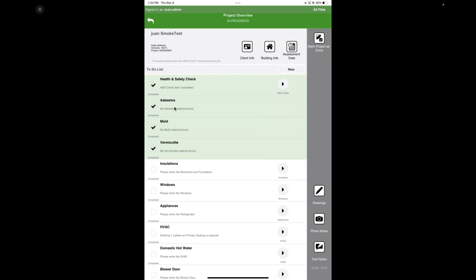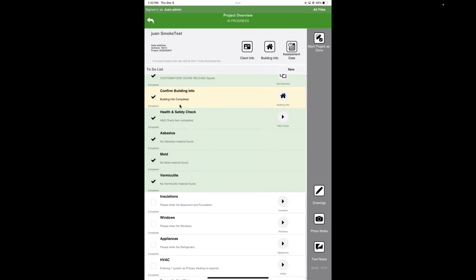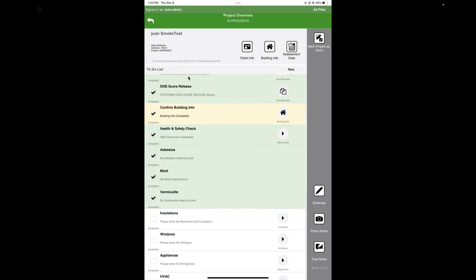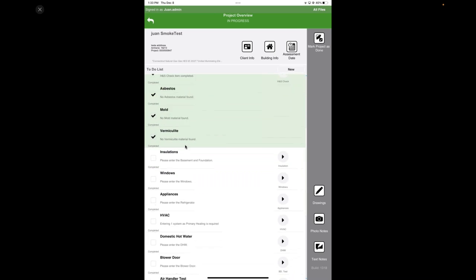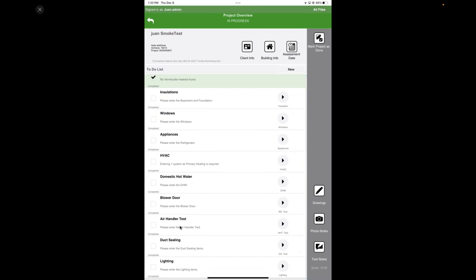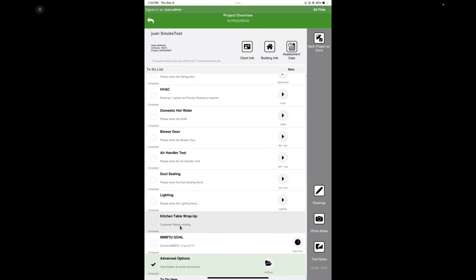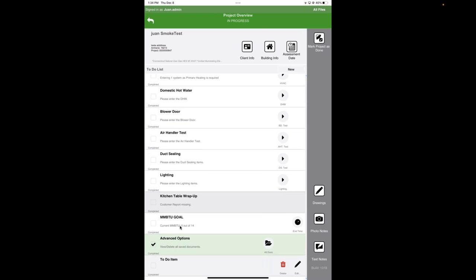After that, step one is getting the customer to sign information, getting their release, making sure you have their billing data, getting consent to do a DOE home energy score. All the consent stuff in this utility program is steps one to four. Then the next step in this utility program is to do your health and safety testing. And then more health and safety standards like asbestos, mold, vermiculite.